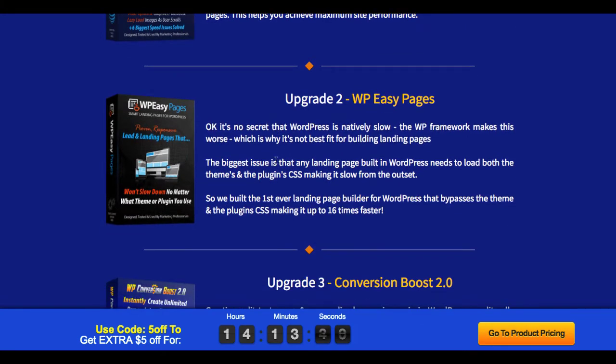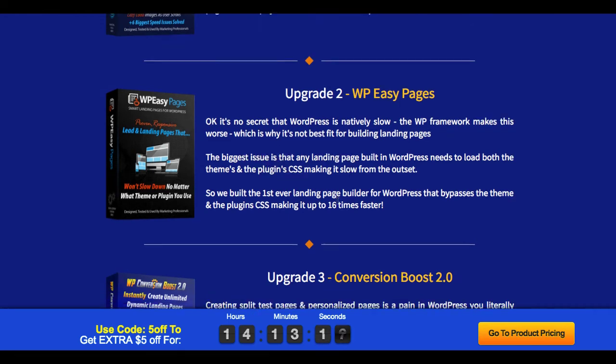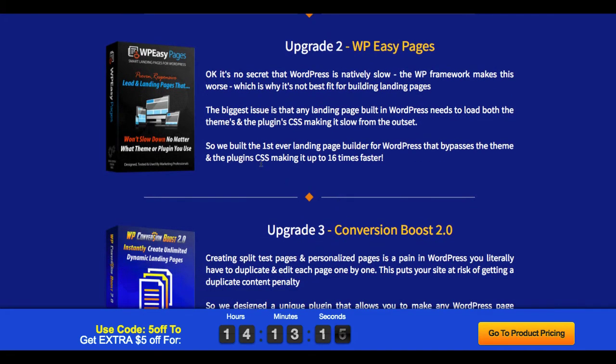The next upgrade is WP Easy Pages. This is basically going to help you create WordPress pages that load a lot faster. You can see it here. It's no secret that WordPress is natively slow. The framework makes it worse. The biggest issue is the landing page built for WordPress needs to load the themes and the plugin CSS settings. So this is the first landing page builder for WordPress that bypasses the theme and the plugin's CSS, making it up to 16 times faster.